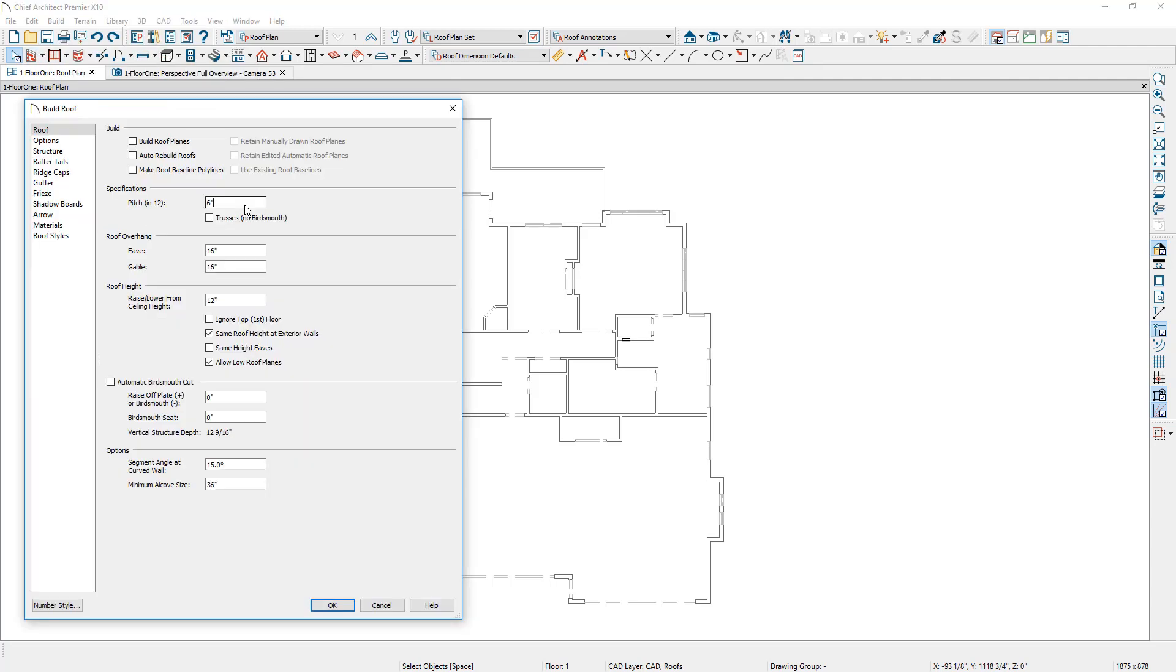The first setting that I'm going to change is the roof pitch. I'm going to set that to be 2 and 12. For the roof trusses I always leave that unchecked regardless if I'm going to use a truss or engineered lumber. It gives me more flexibility when I raise it off the plate.